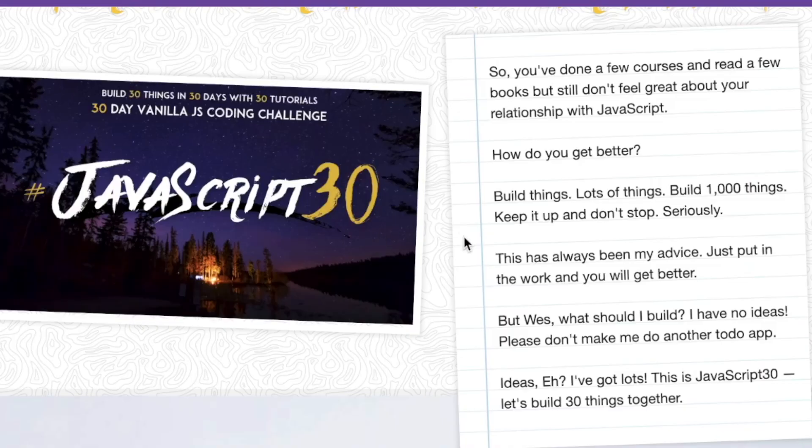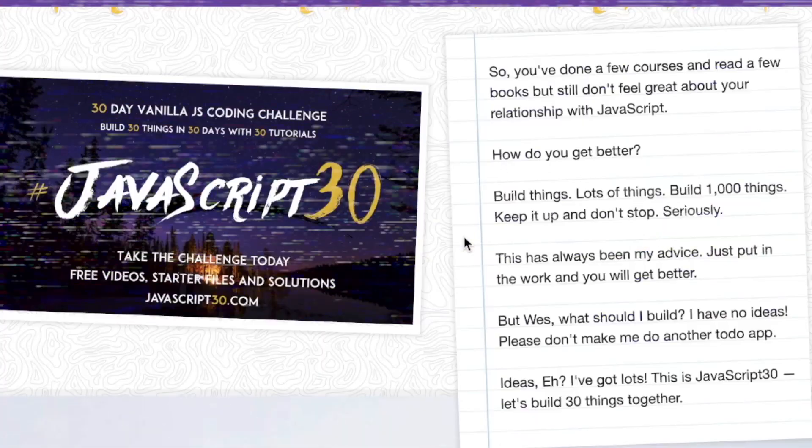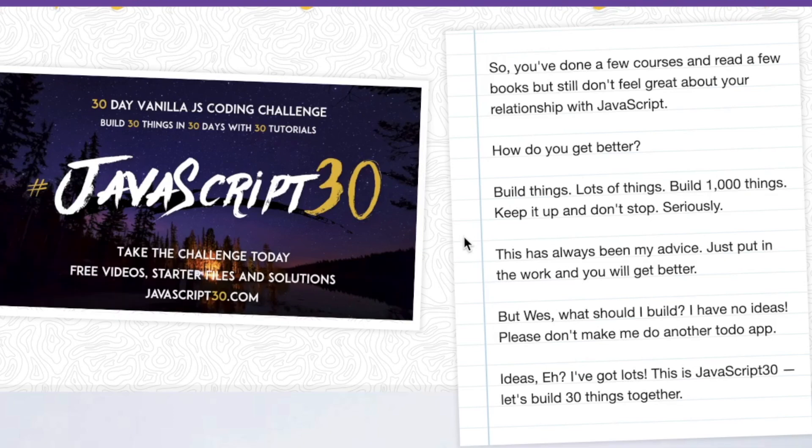Hey, what's up developers? RTC here, showing you the inner workings of the ever so popular JavaScript 30.